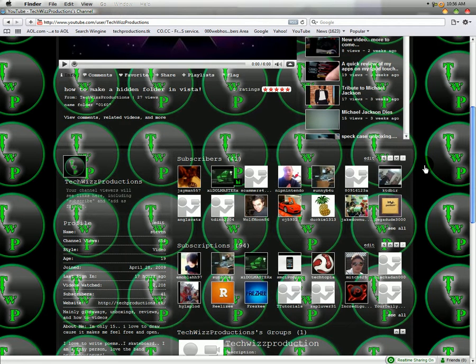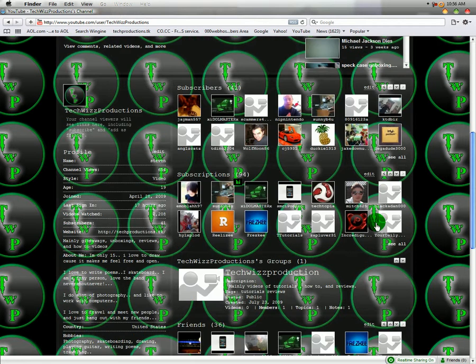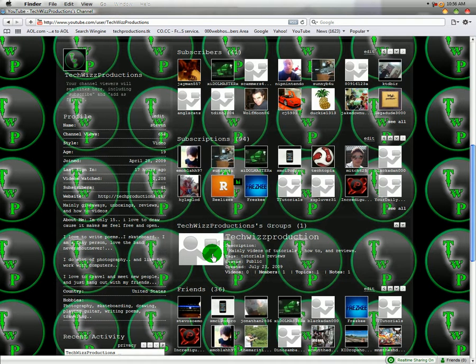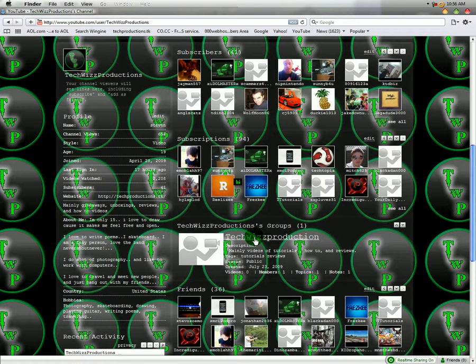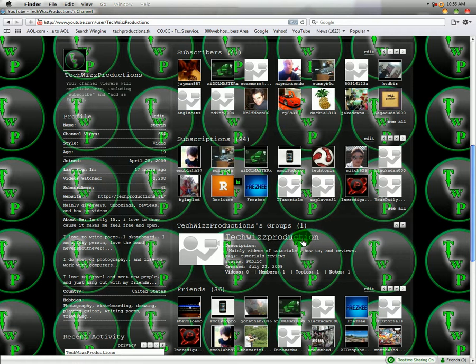Alright. Now I have it here. TechWords Productions Group. I have one. And then if you want to become a member, if you guys want to become a member, I don't mind. The more members, the better this group can get.